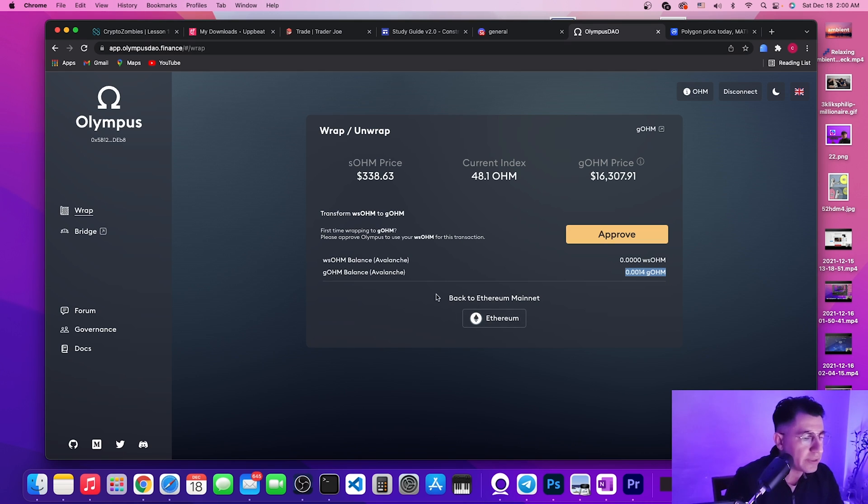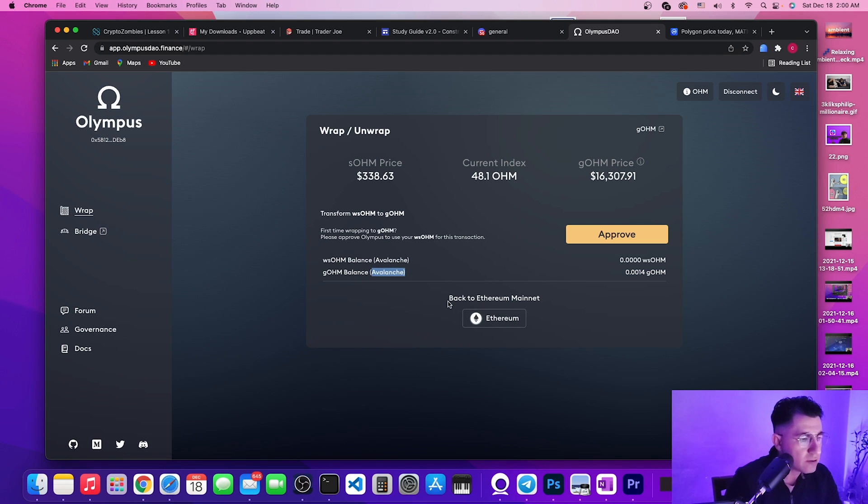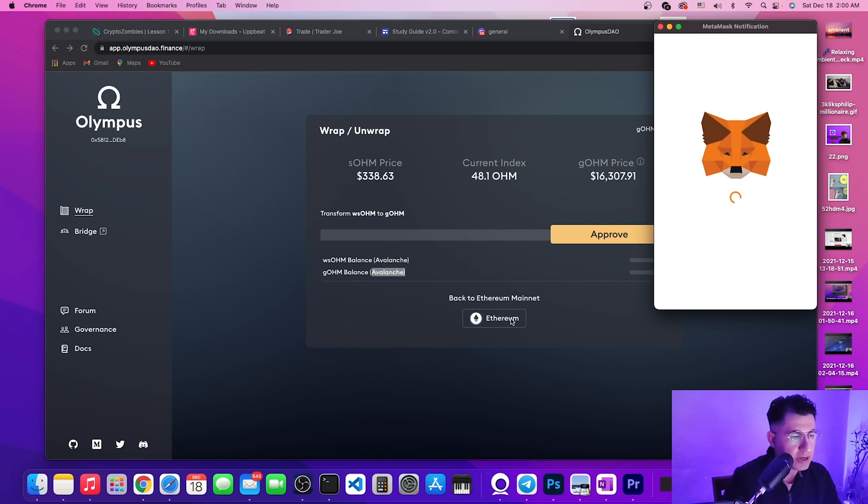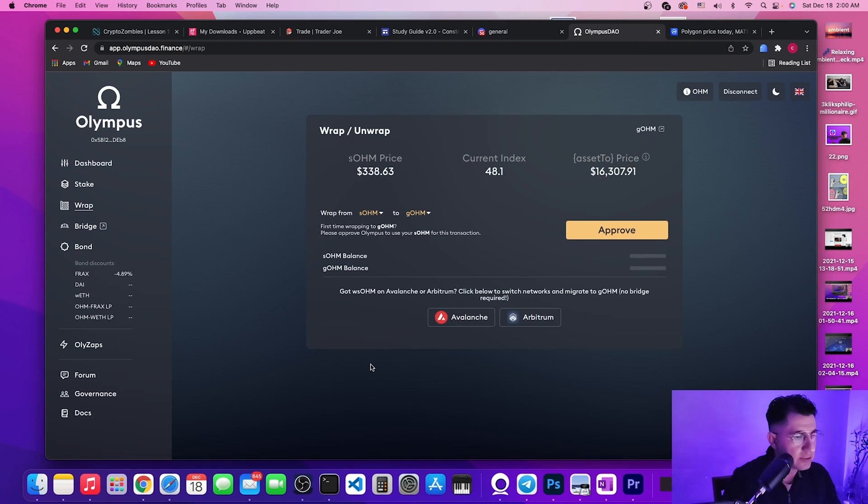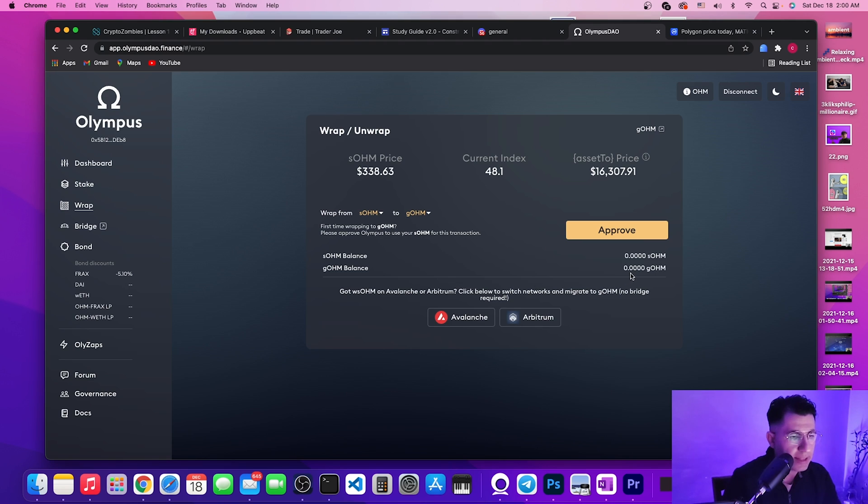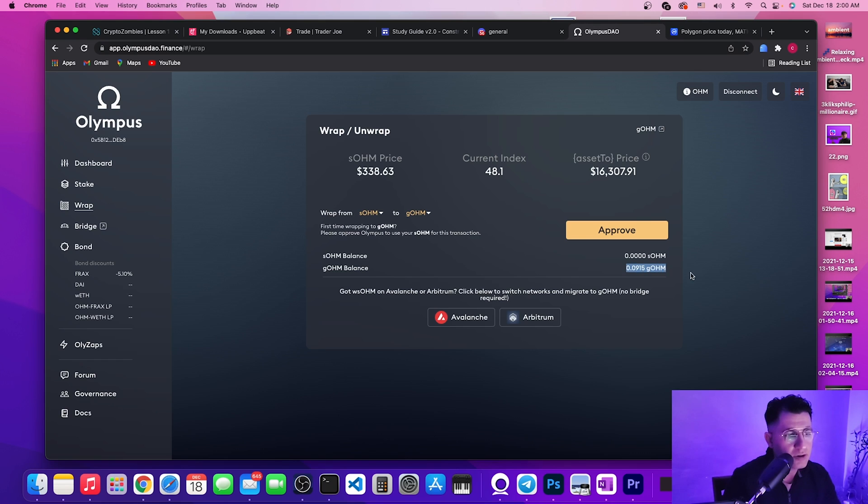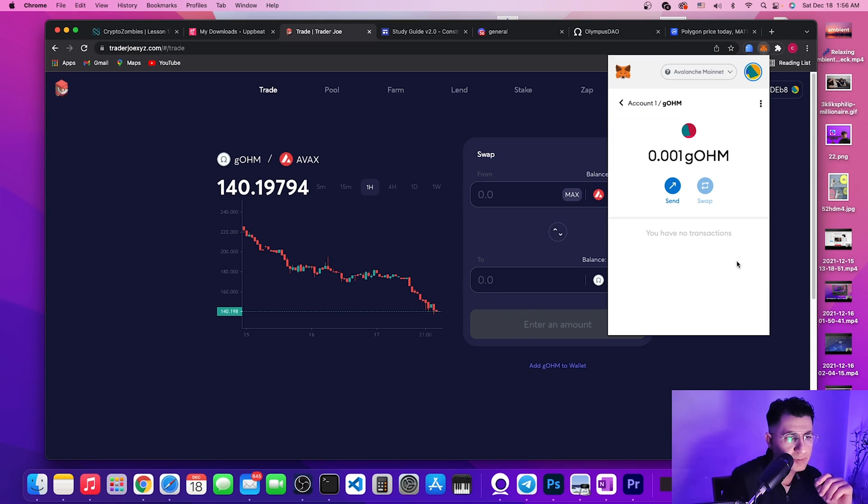As you can tell right here, we just bought some gOHM on the Avalanche network as you can see right here. And if we want to switch back to Ethereum, I can switch back to Ethereum just like that and also see my actual gOHM balance.